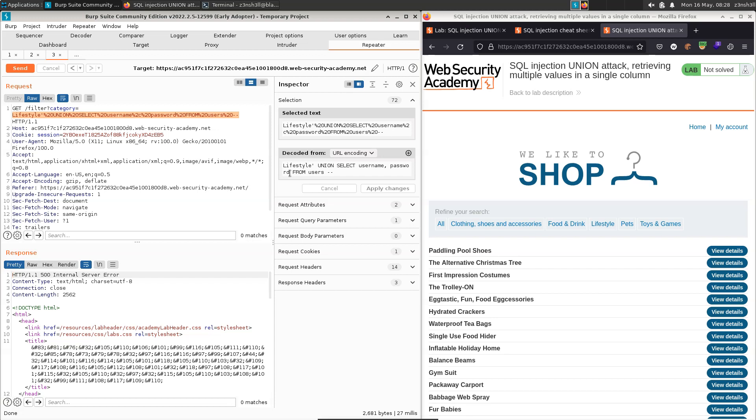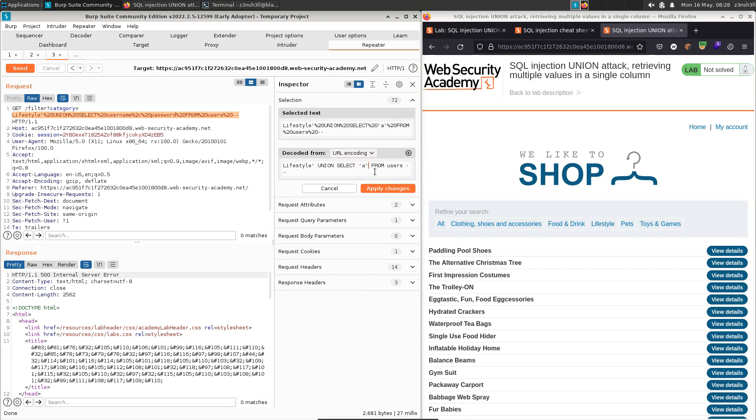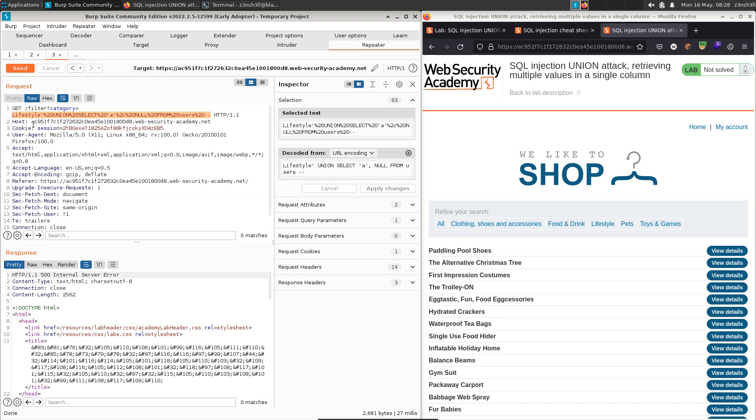So we can now start running data type tests. So if we union select a string, let's just select a, and null from users, apply changes. Let's send that to the backend. We get a 500 response. So we get the feeling that that first column is not compatible with string type data.